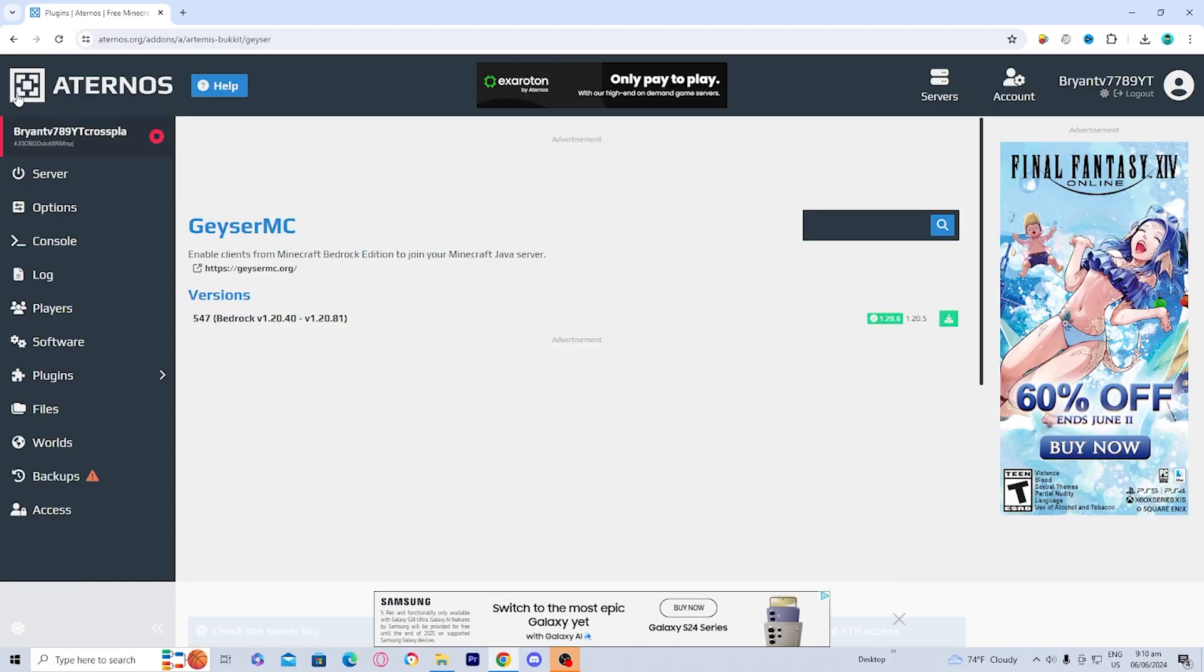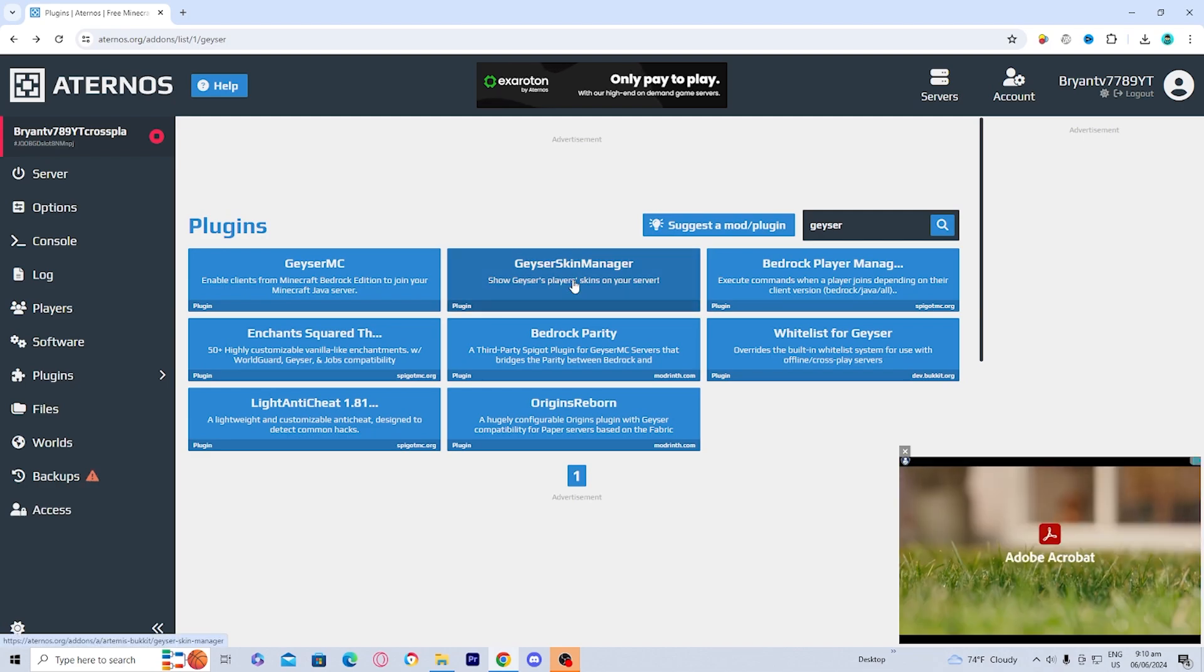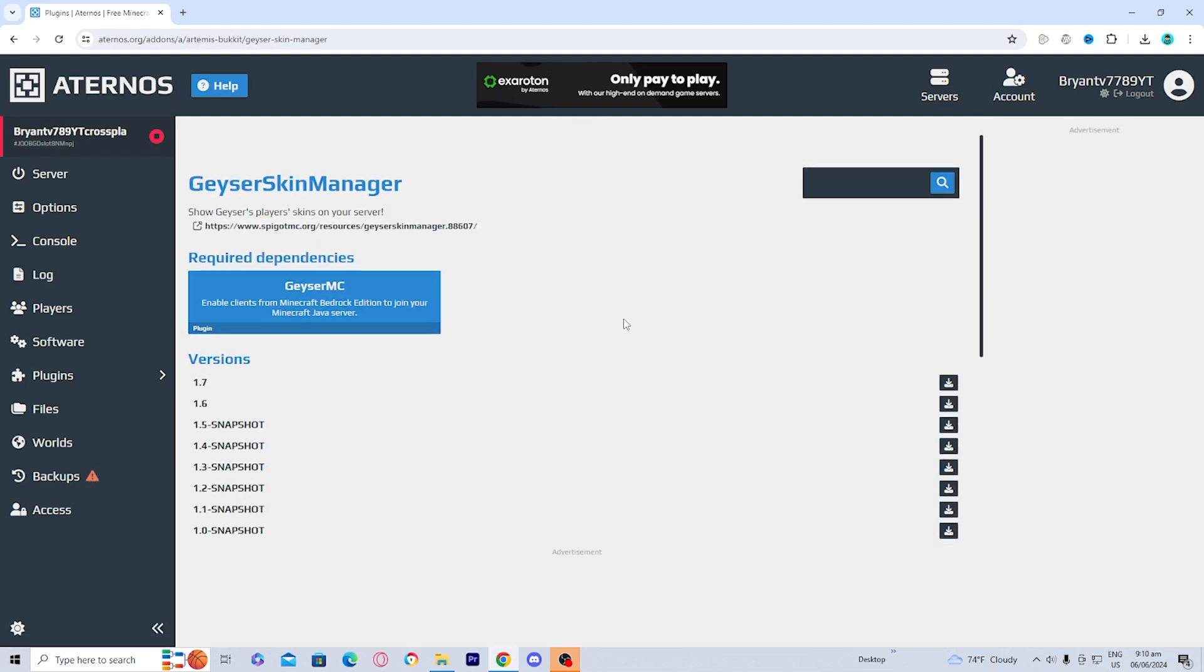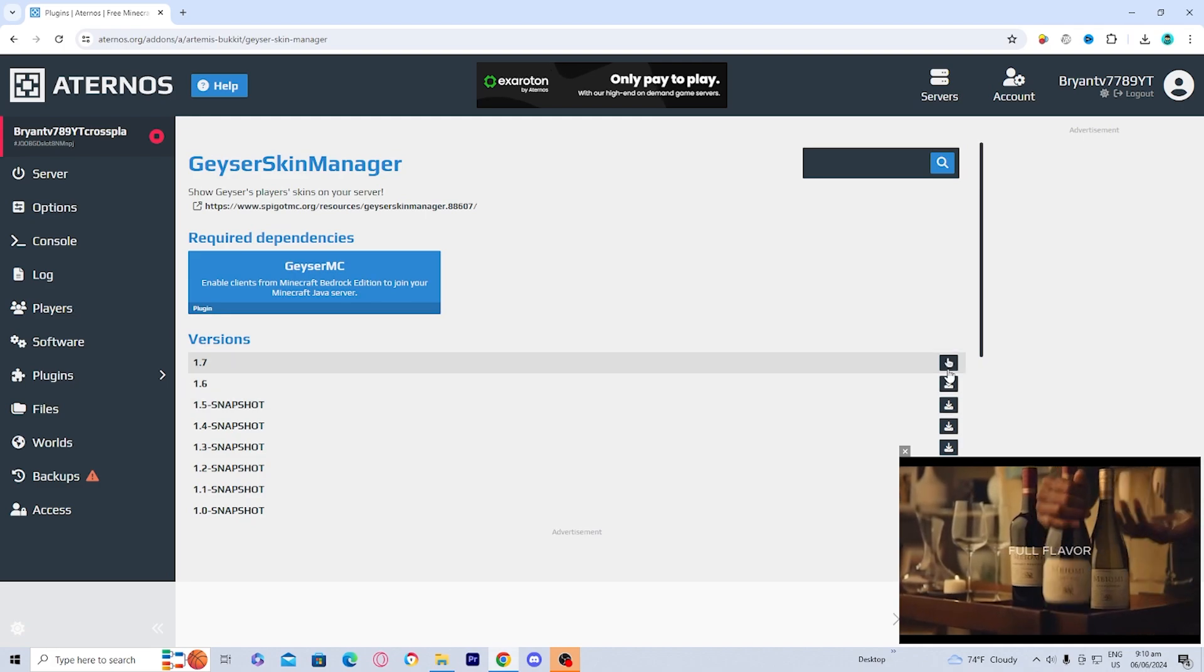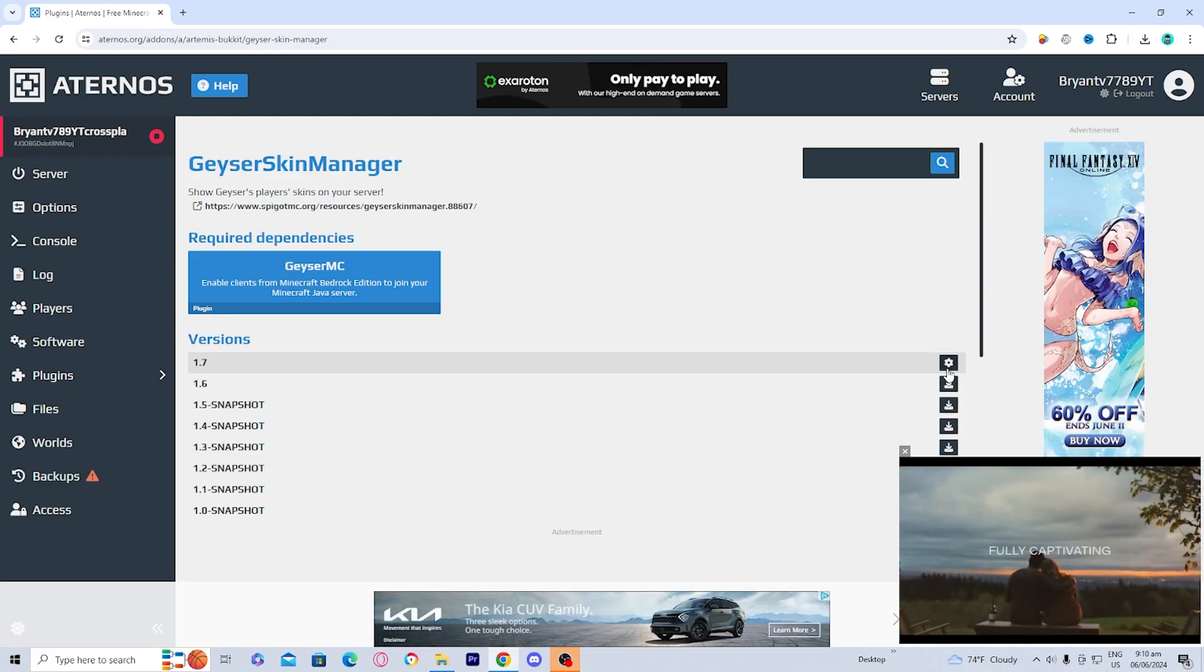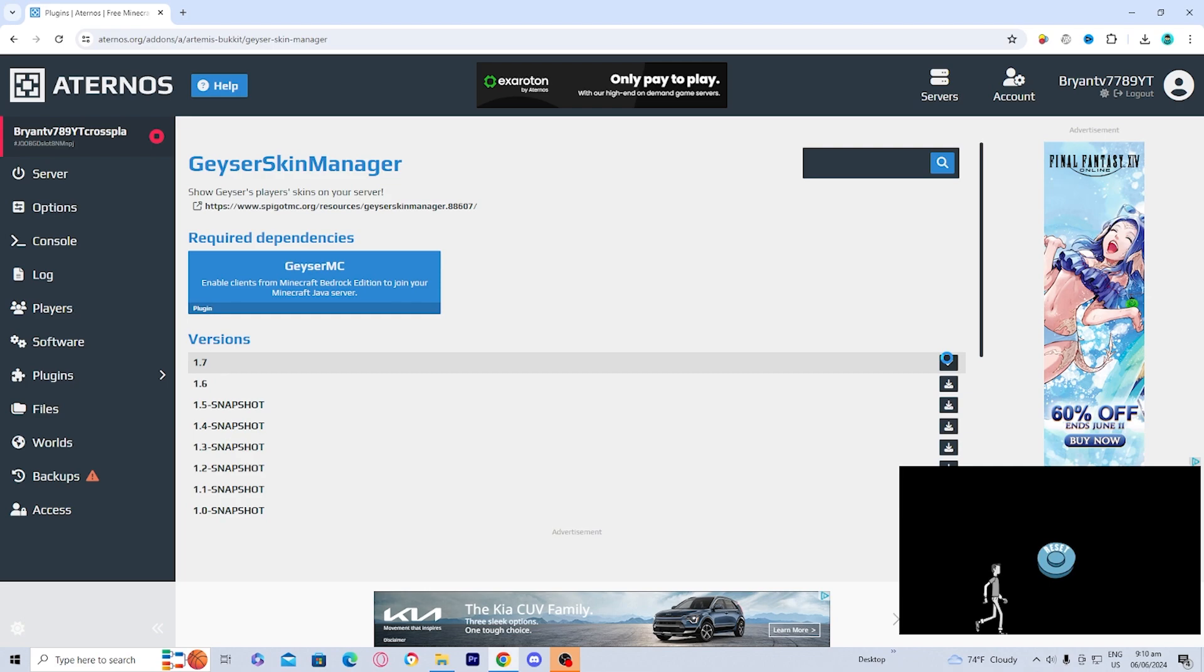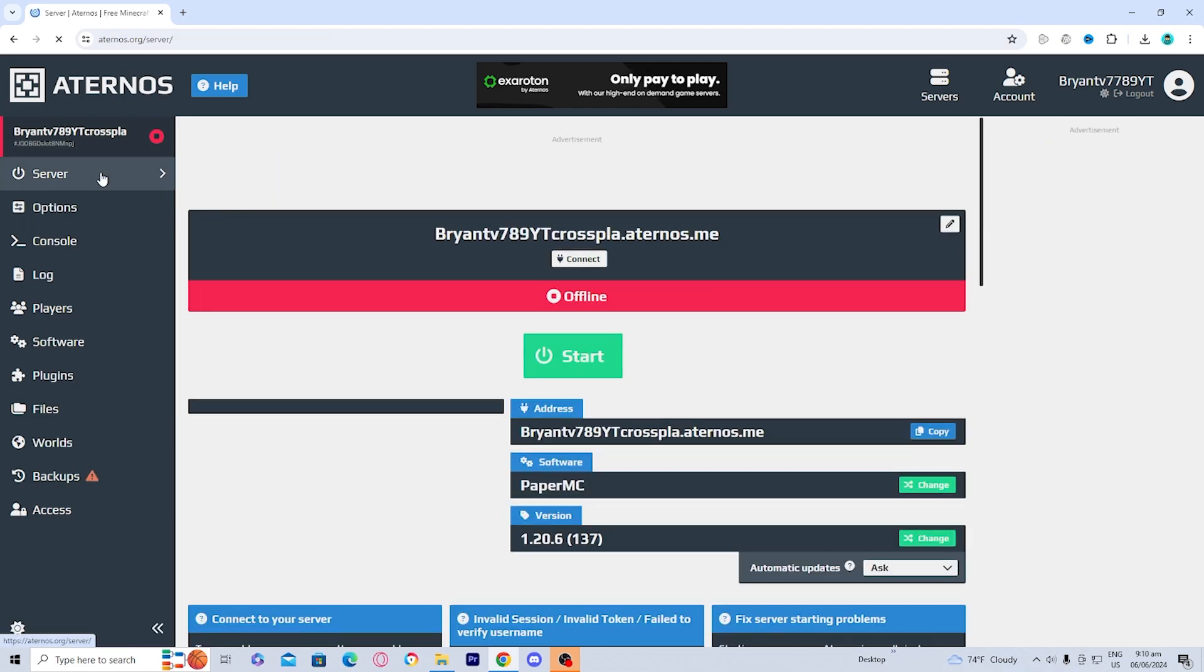Once you download Geyser MC, go ahead and go back and then go to Geyser Skin Manager. And then go ahead and install the most recent version, which at the time of recording is 1.7. So let's go ahead and install that real quick. And then it should be good to go. And once you're done with that, go ahead and tap back on server.